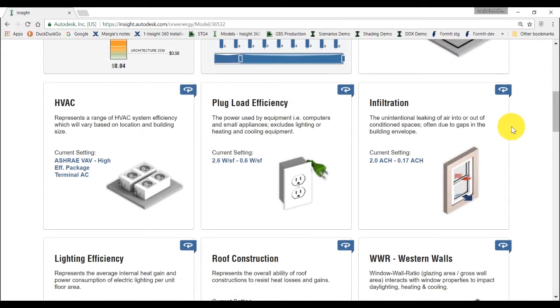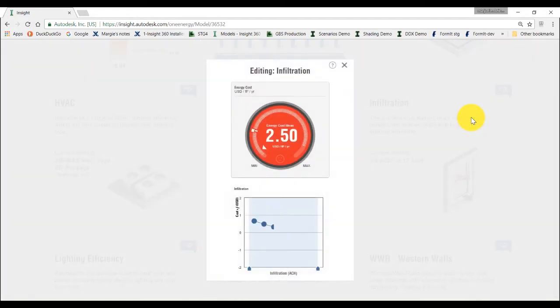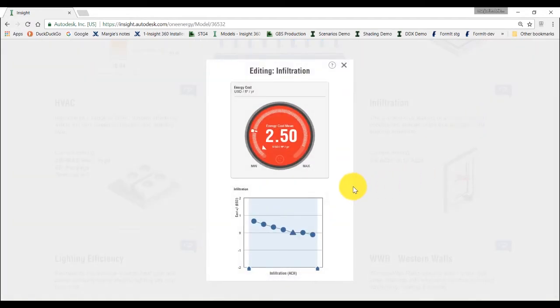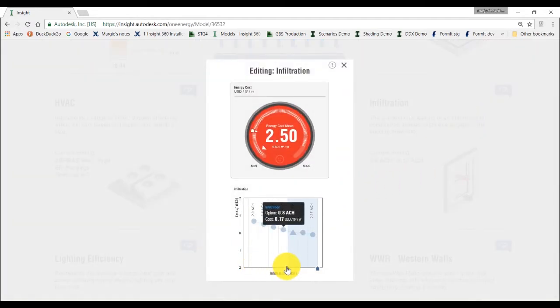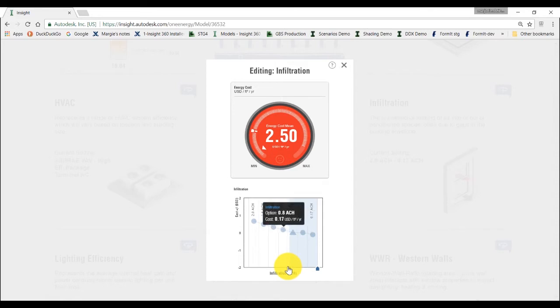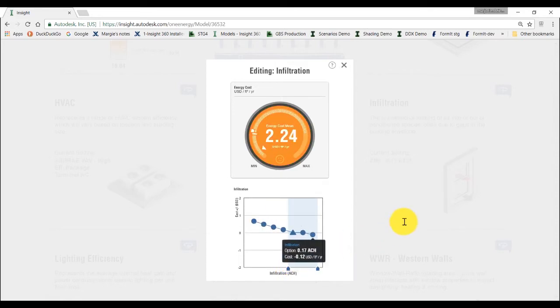Open the infiltration widget and choose a range from the beam model setting to a more airtight setting of 0.17 air changes per hour. Notice how the color of the energy cost range dial changed from red to yellow, indicating we are moving toward a higher performance building design.